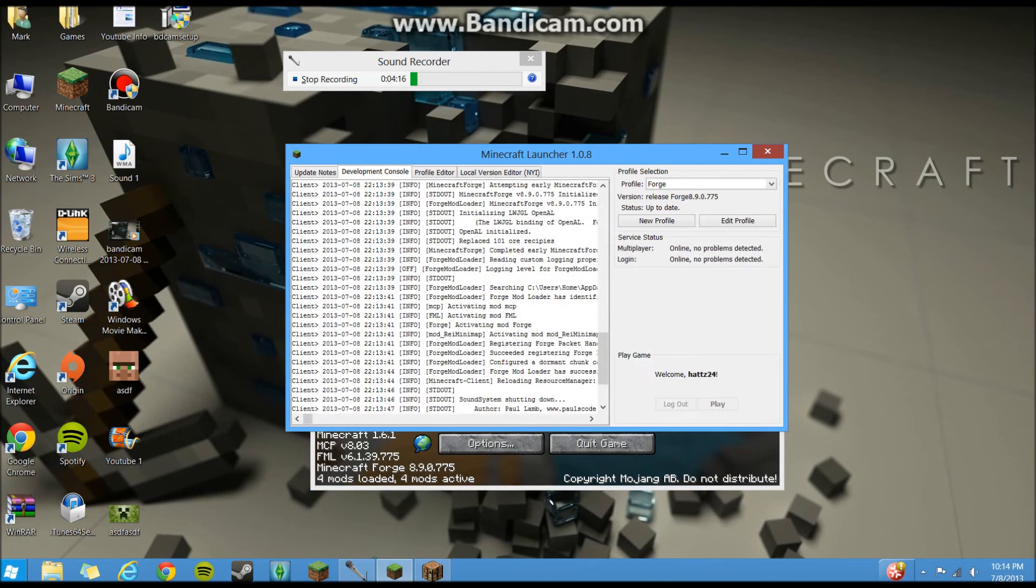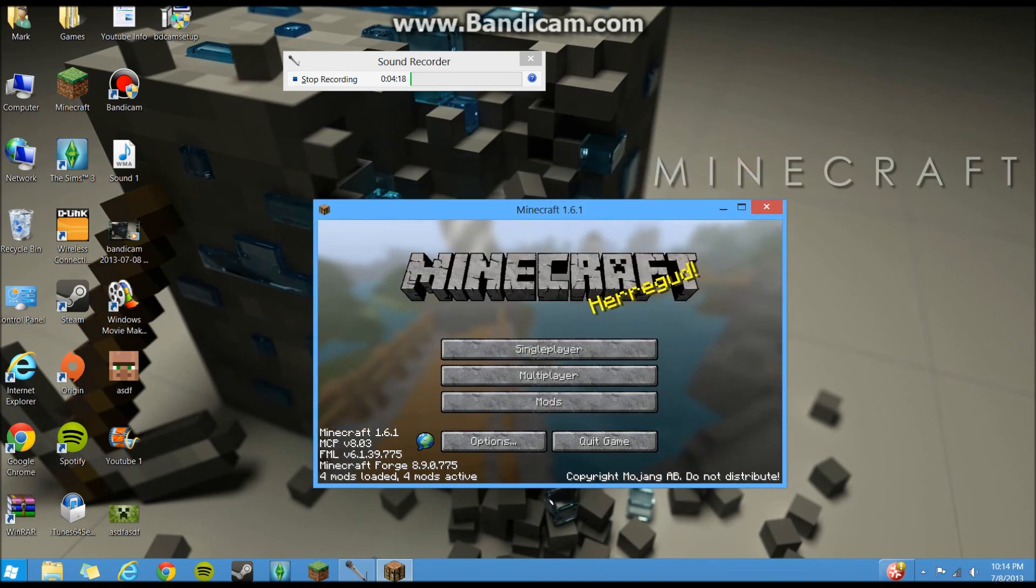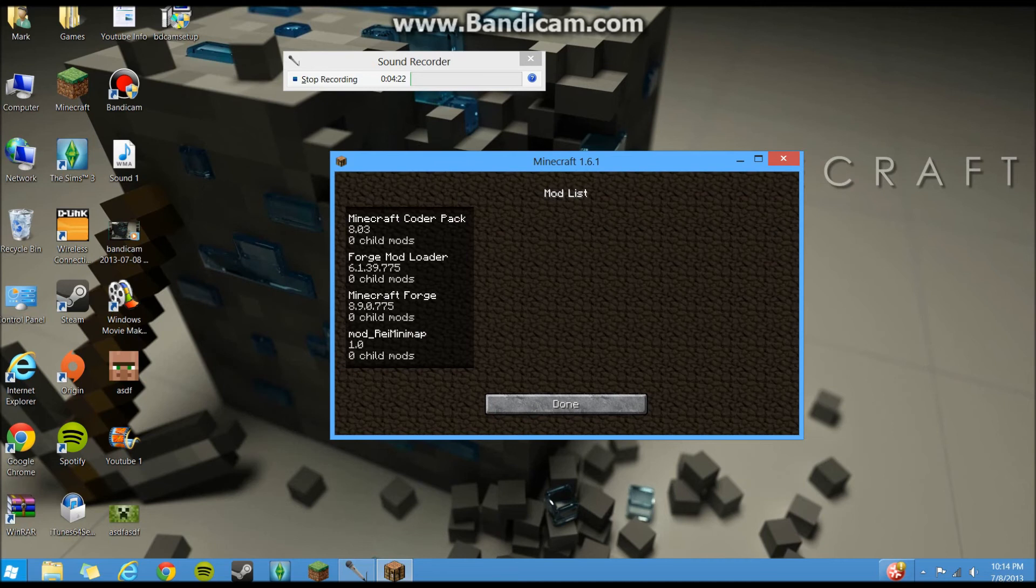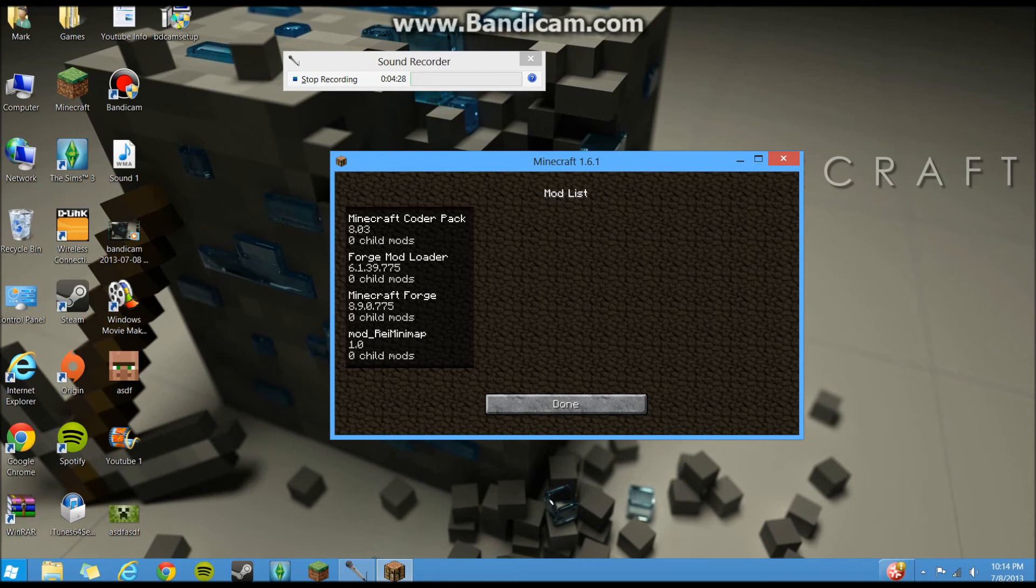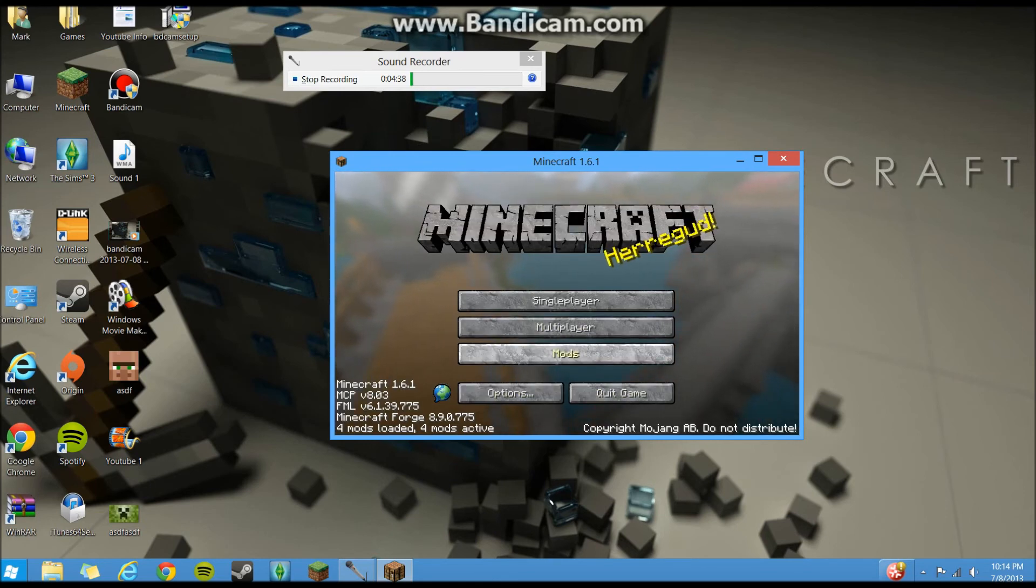So yeah, you can close out of this. And if it worked right, you should have a new folder here, or a new button here called mods. So that'll tell you all the mods you have. I only have one mod on this right now, because one point six point two is like brand new, not a whole lot of stuff for it right now. I have my ray minimap. And yeah, that's if it worked for you.